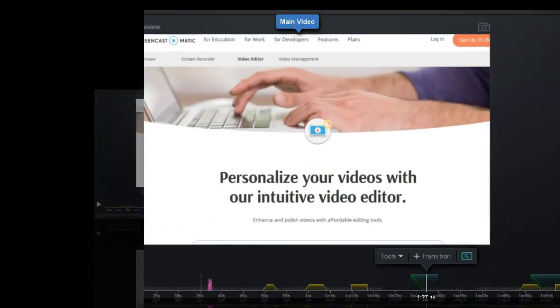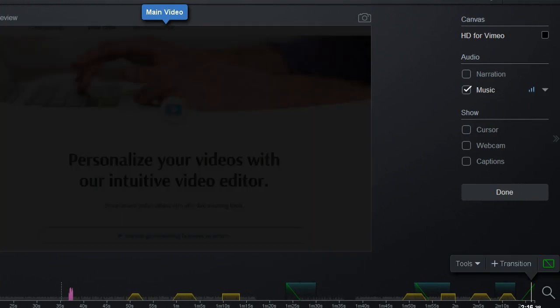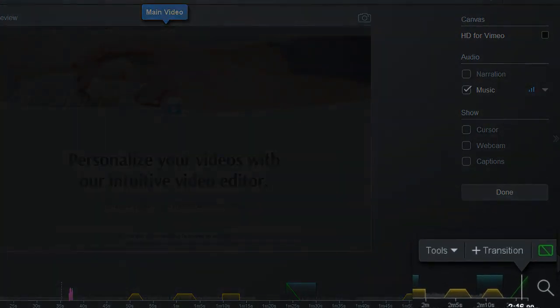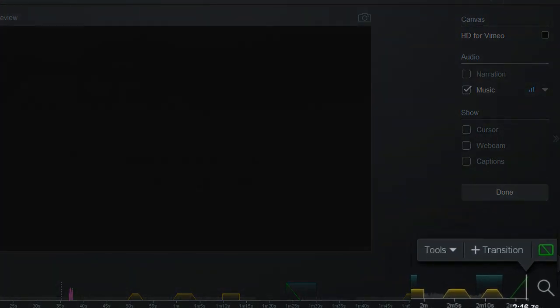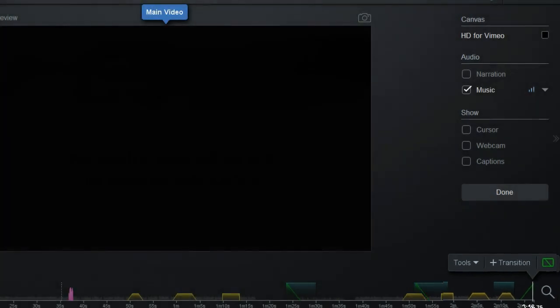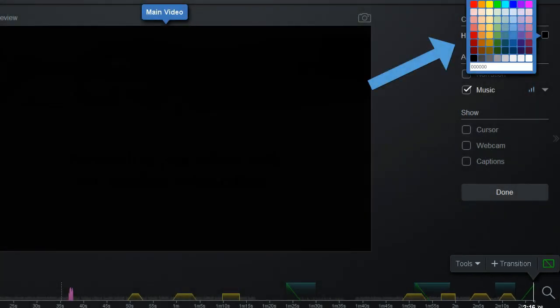If you add a transition at the start or end of your recording, the transition will come in from an empty screen, which will be filled with whatever color you have set up for your canvas here. If you want to choose a different color, you can click to change it.